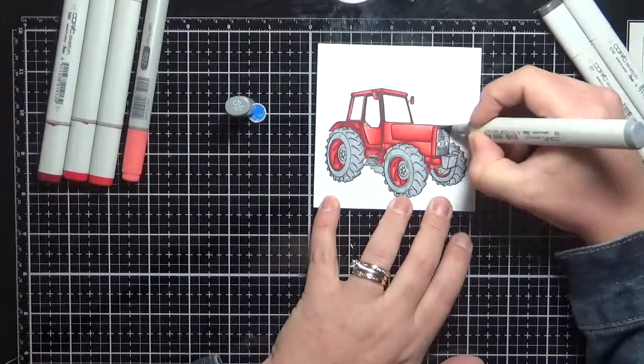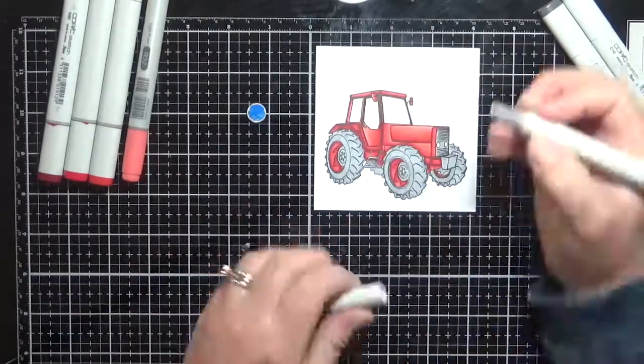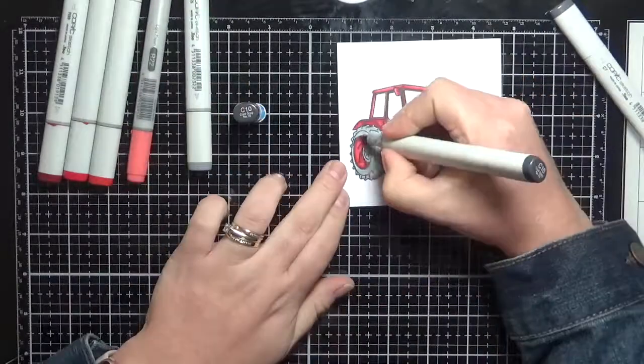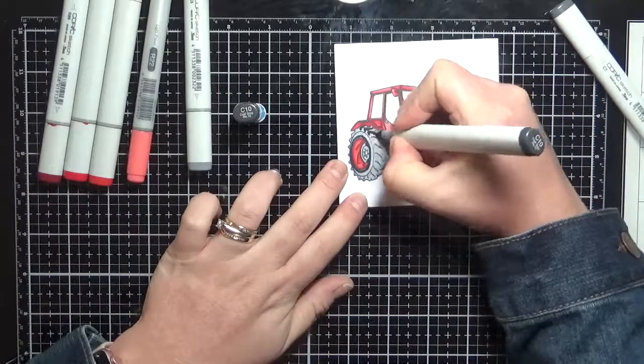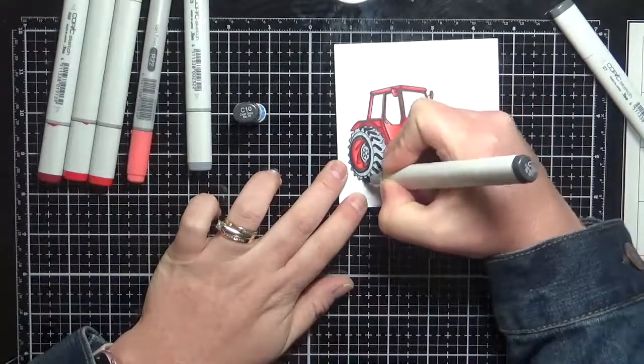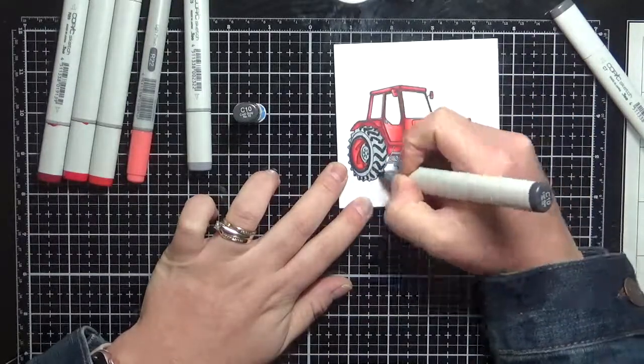And we just keep on going like we do. Coloring in the base tone of all of these metal sections and then we'll go back in and start coloring them all up.